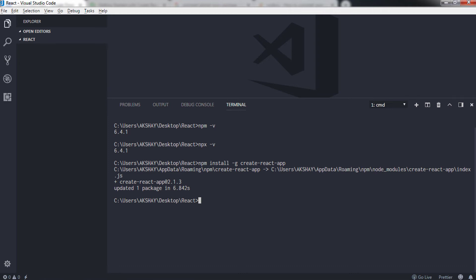Now let's create our first React application. To create your first React application you just need to say a command: npx - I have a higher version of npm 5.2 so I will just say npx space create-react-app space and specify your name of your application. So I will just say my-app here.